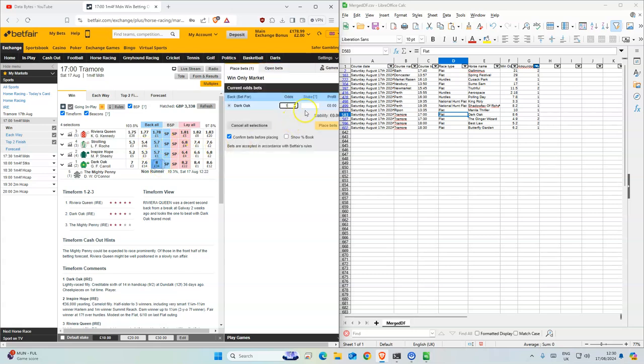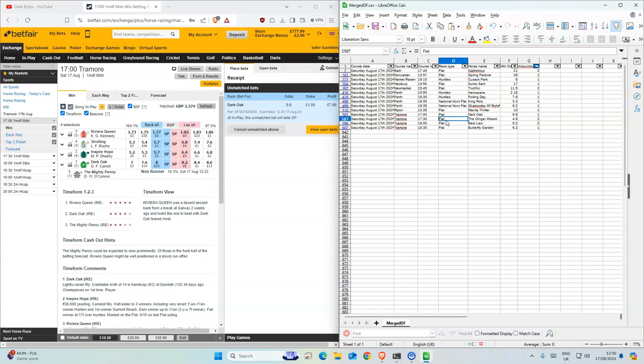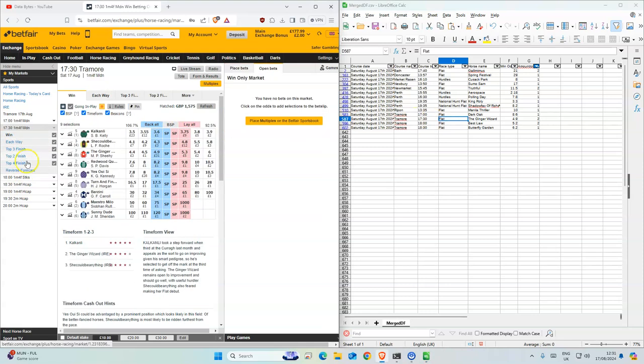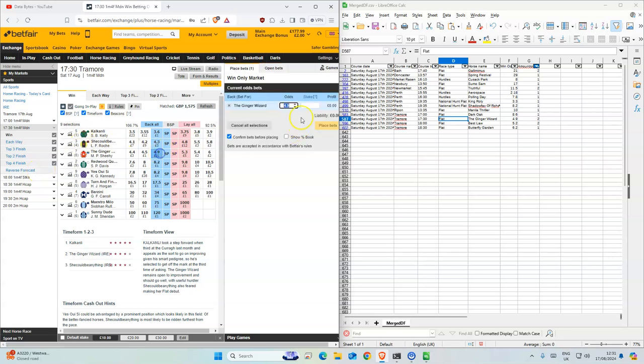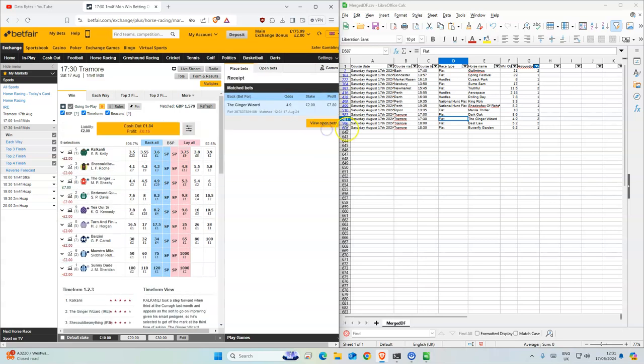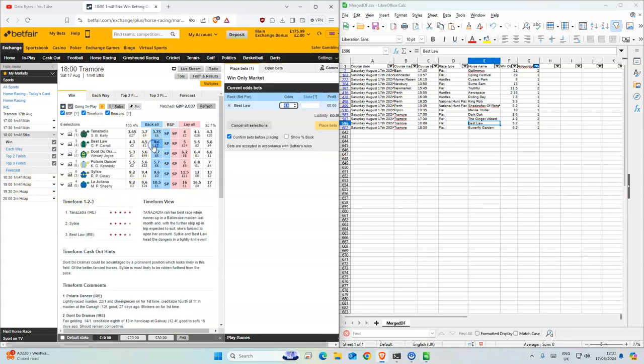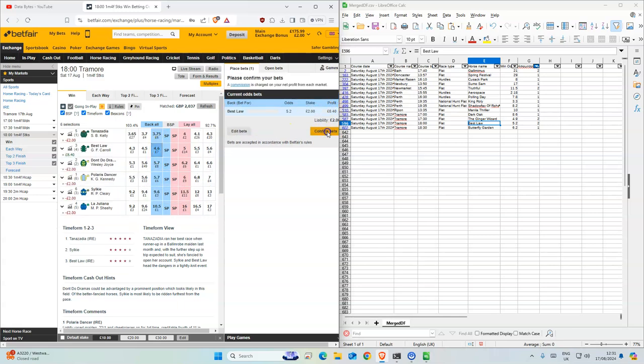Dark Oak. The Ginger Wizard - what a sick name. 4.9, okay. Oh there's two for this one. This is 5 for 2, there's two for this one.